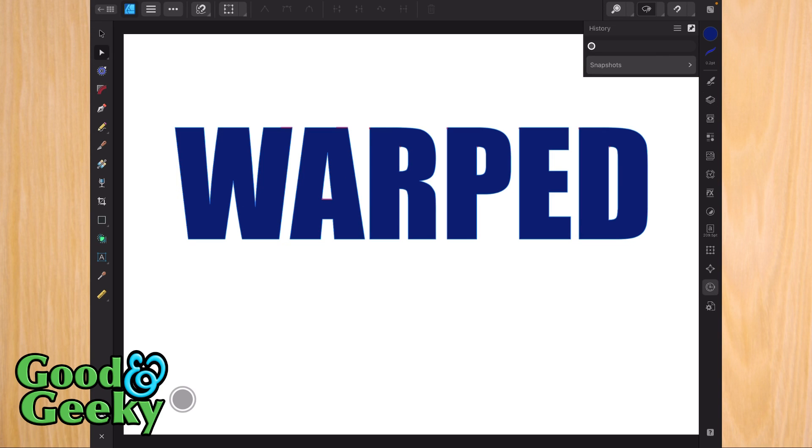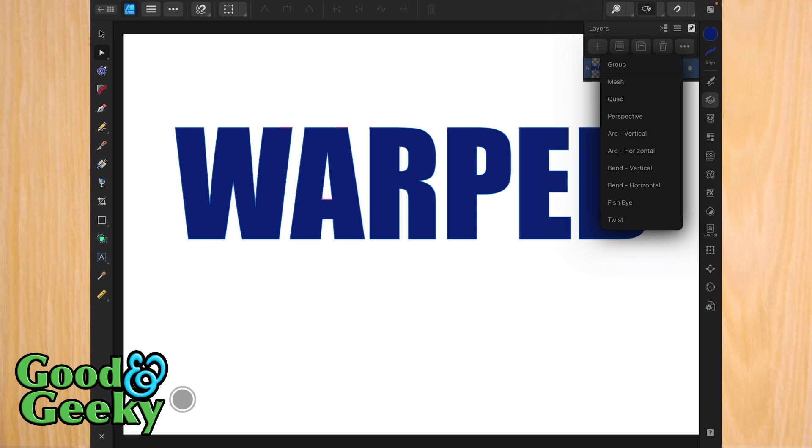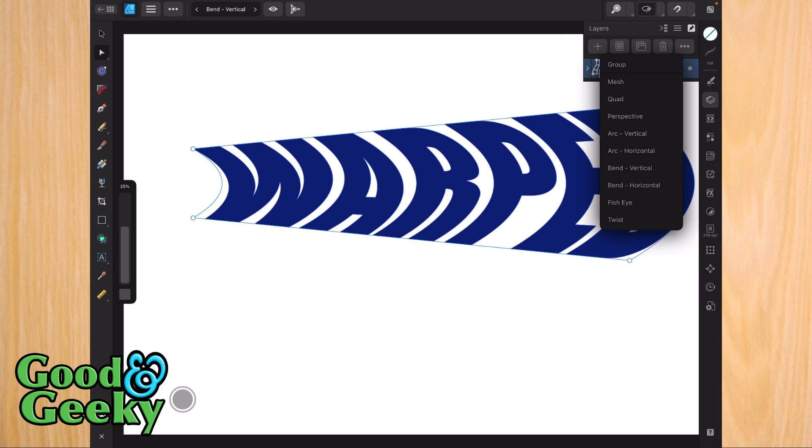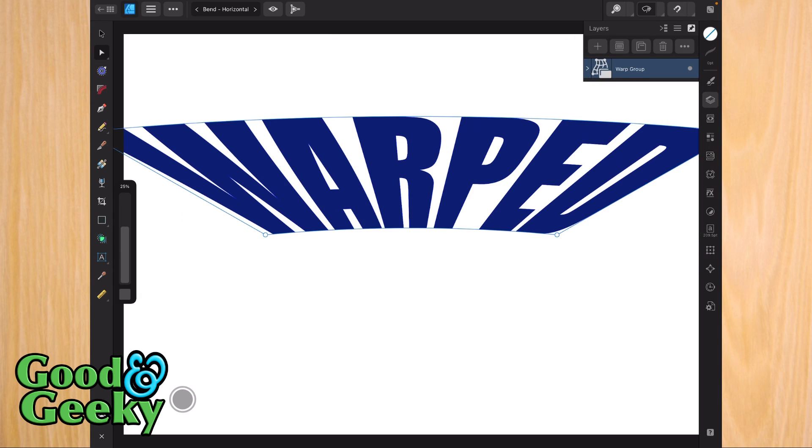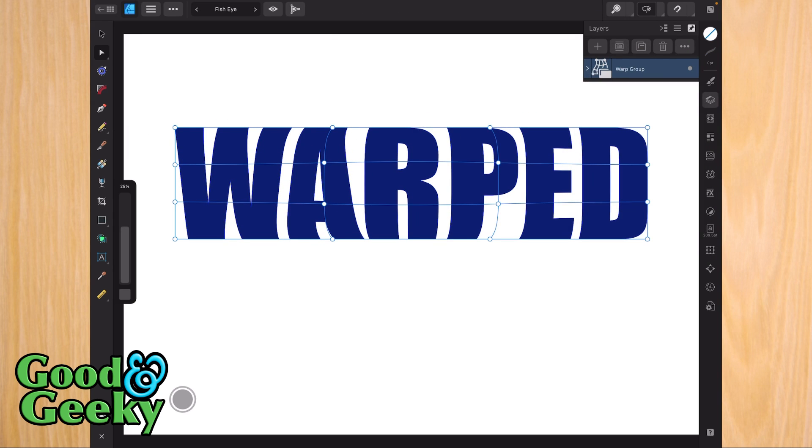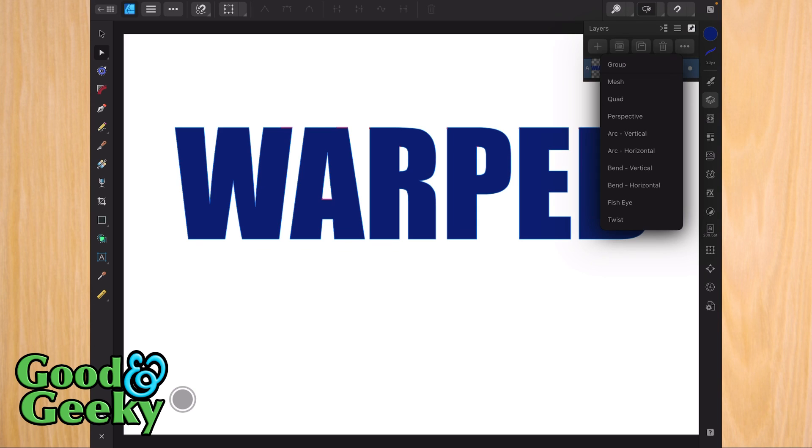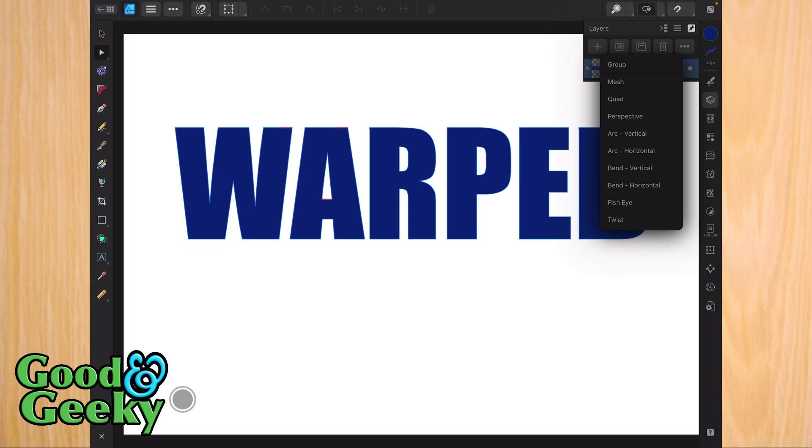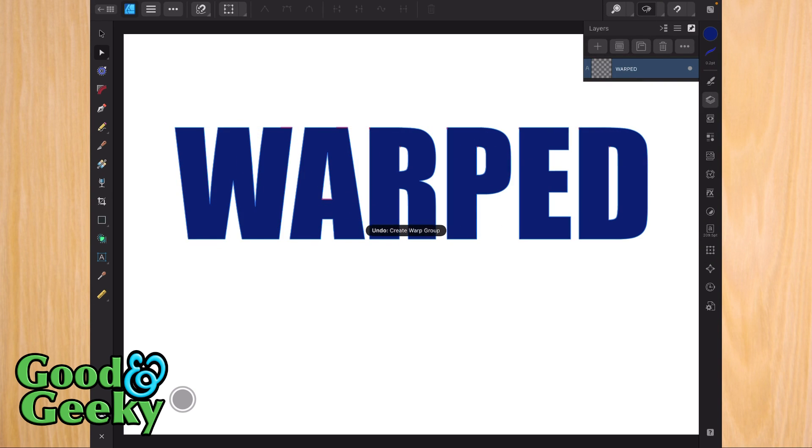Let's go back into the layers again and choose another type. We're going to go for bend vertical. Did we do that one? That's bend vertical, bend horizontal. Fisheye, we showed you that one. Let's go for the twist—that's that one.